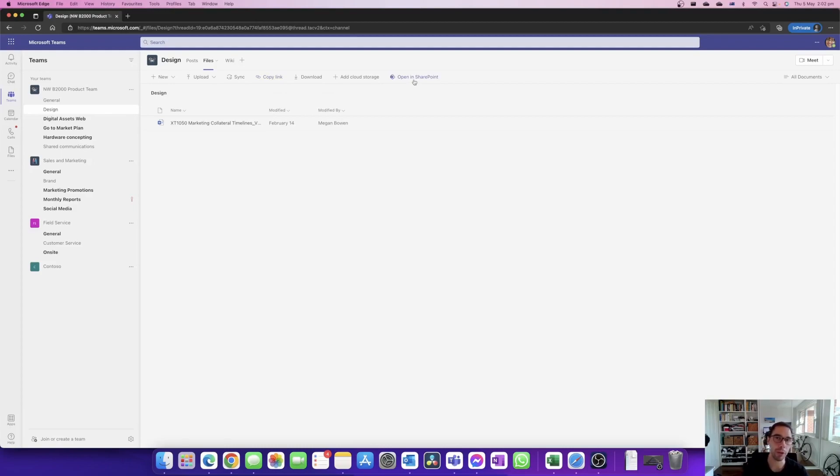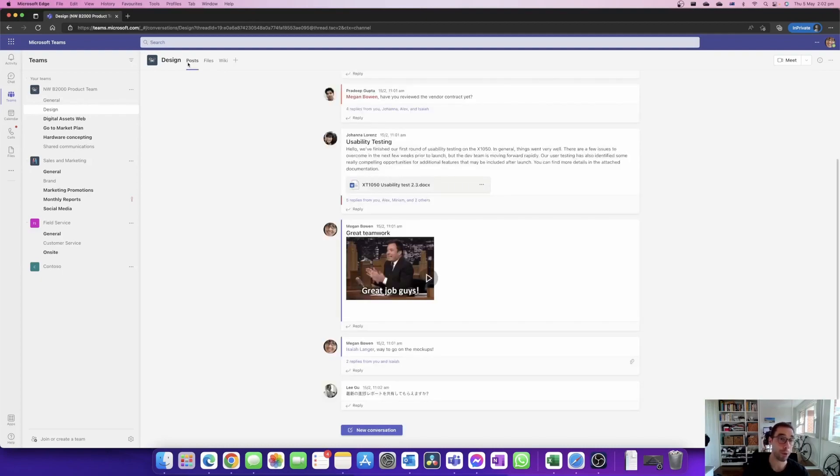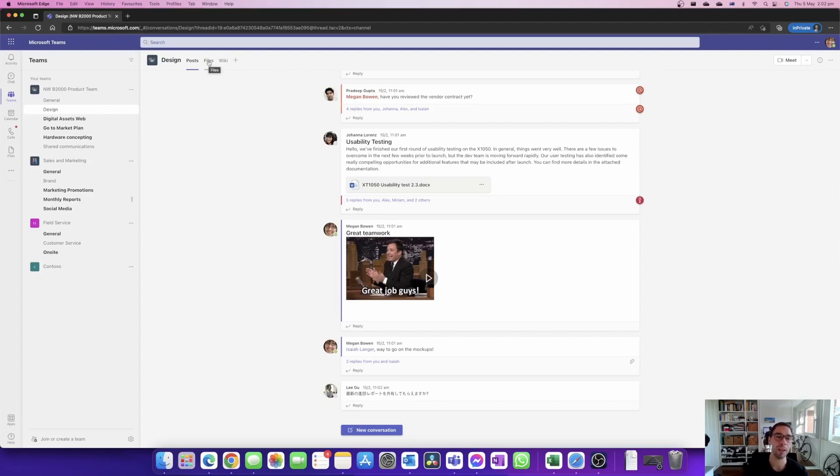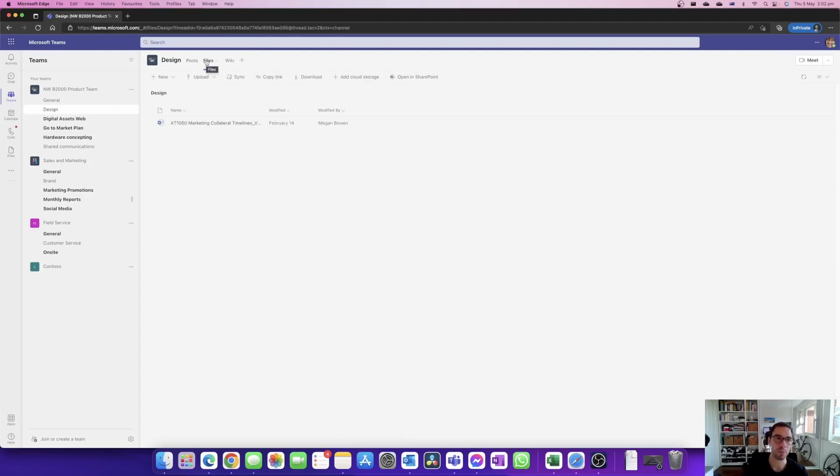The way we got to here by the way is on the team site where we have our posts and everything, we have our file section and that's where all the files in your team live. So if we go into the file section it's going to show us all the documents in that team site.